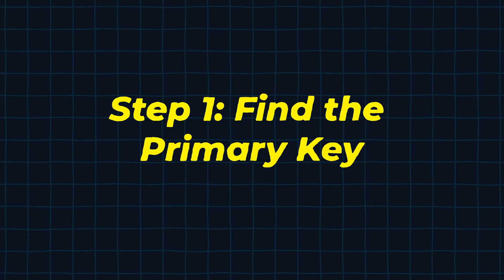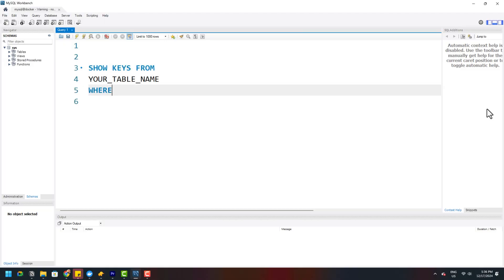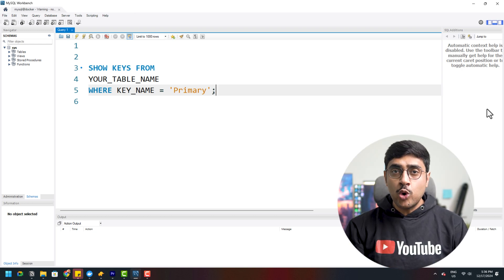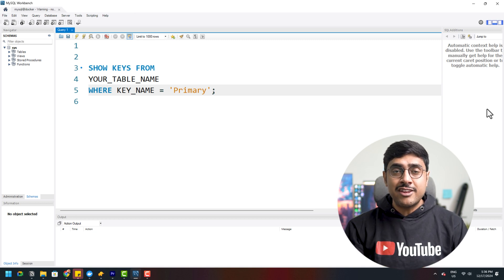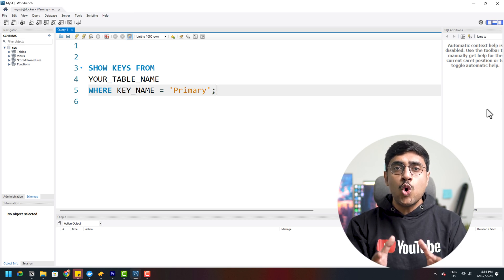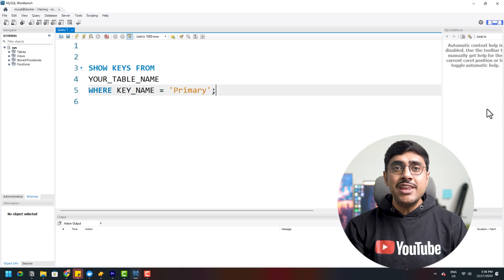Now let's see how MySQL handles primary keys. In MySQL, primary keys are usually named automatically. If you haven't renamed it, it's often 'PRIMARY'. But to be sure, here is a query to check. This query starts with SHOW KEYS FROM your_table_name, which lists all keys, indexes, and constraints for the specified table. By adding WHERE key_name = 'PRIMARY', we filter the results to show only the primary key. This gives you the primary key details which you will need for further steps.